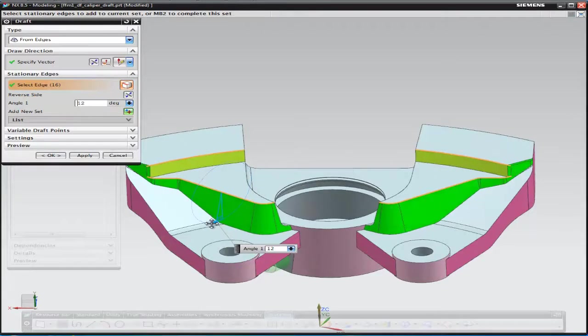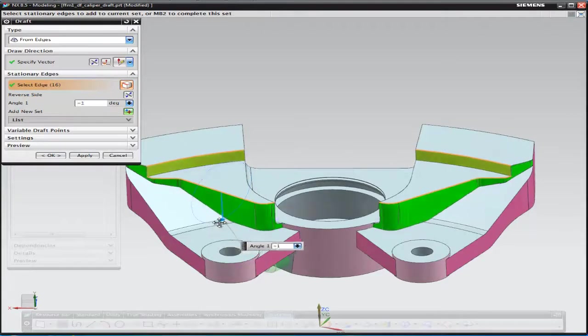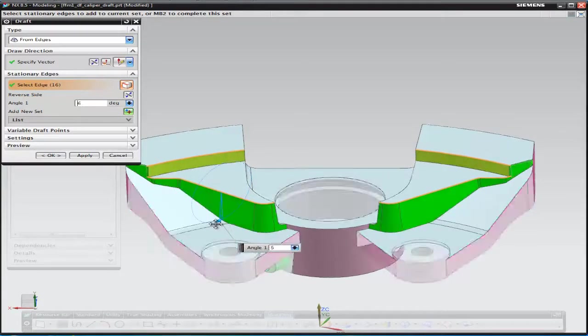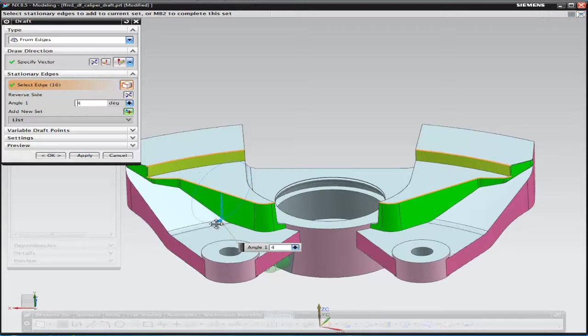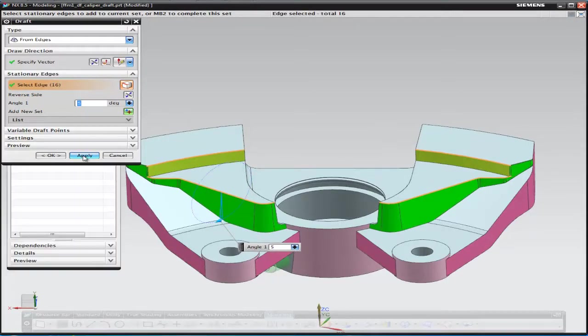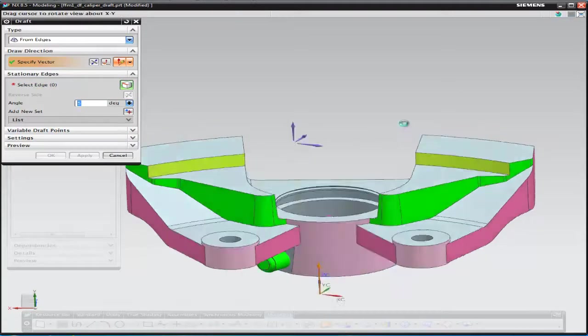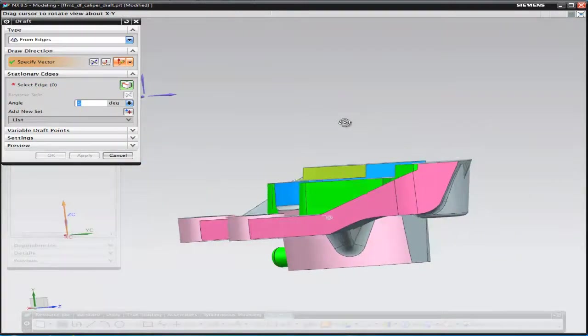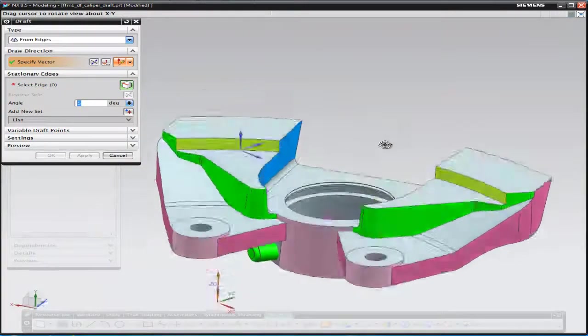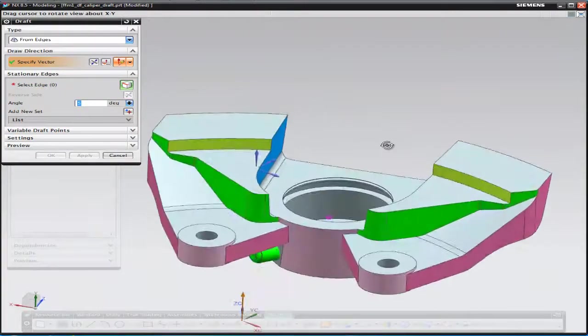We're going to start off by adding draft to the green and yellow surfaces and we can dynamically change the draft angle. But for this case we're going to add five degrees draft to the green and yellow surfaces as we've just done there.